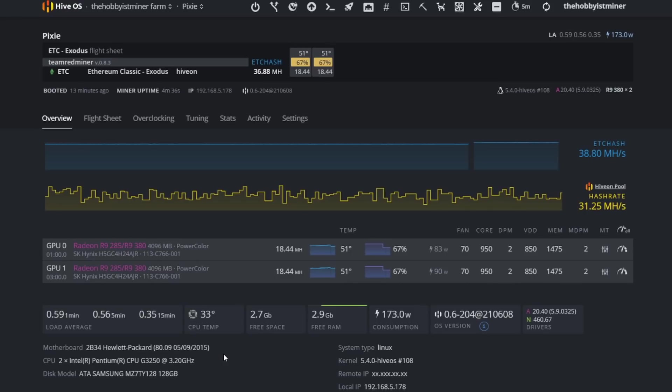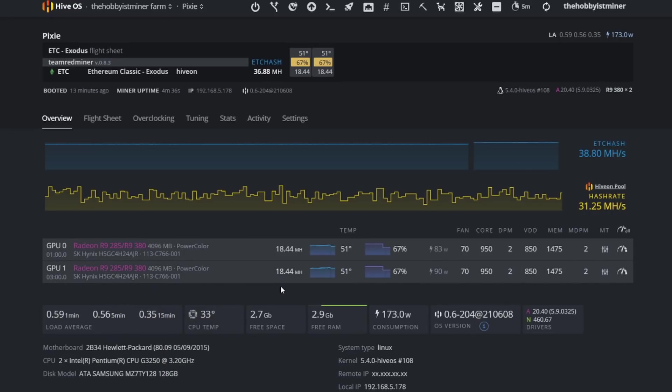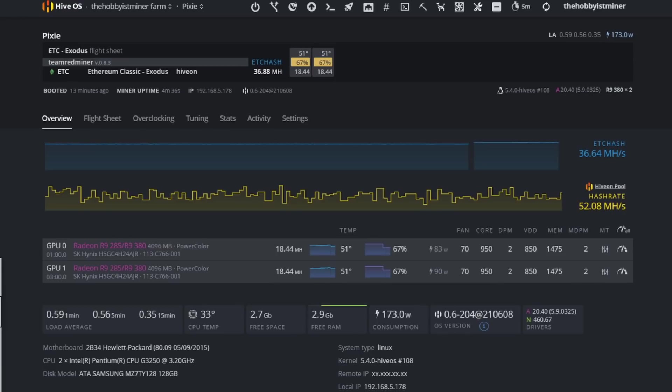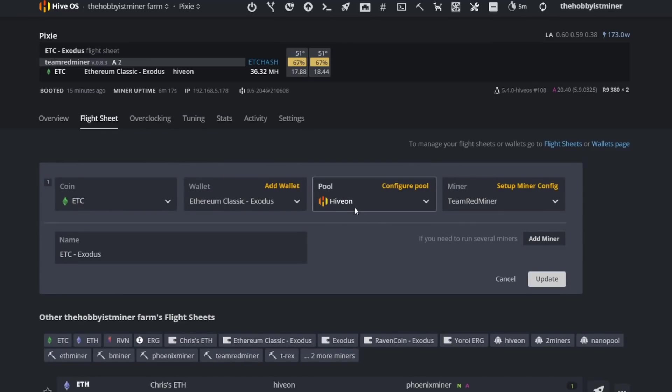So let's go ahead and take a look here. So right now we're at 18.44. So if we do 18.44 times two, that gives us our 36.88 which is right up here at the top as well.